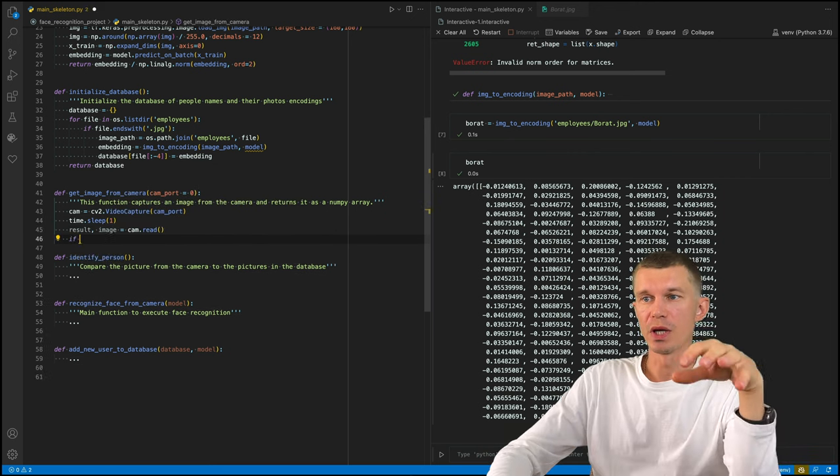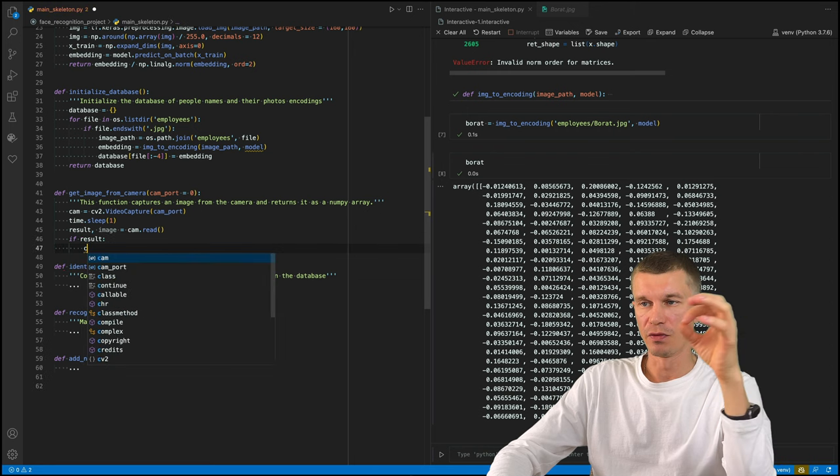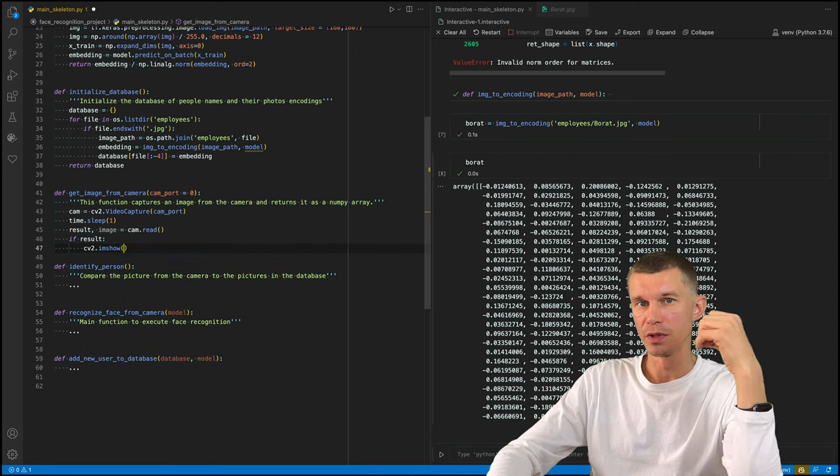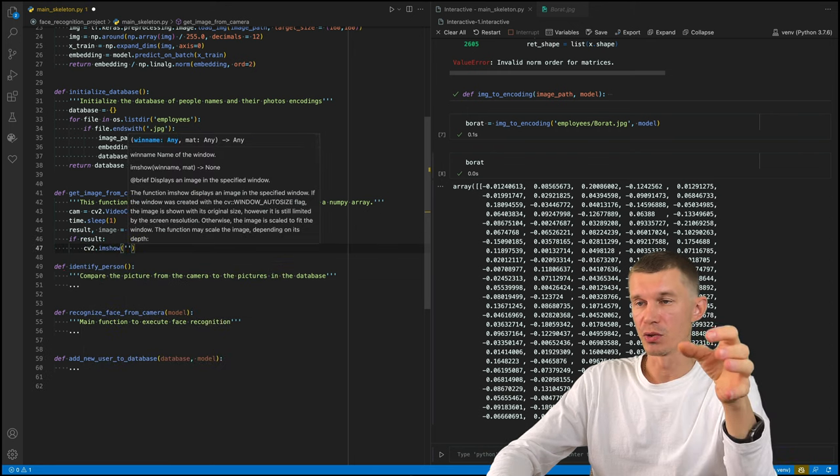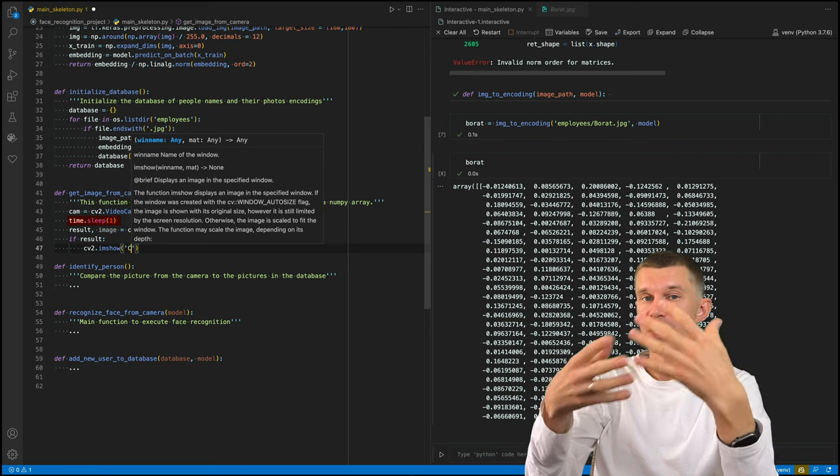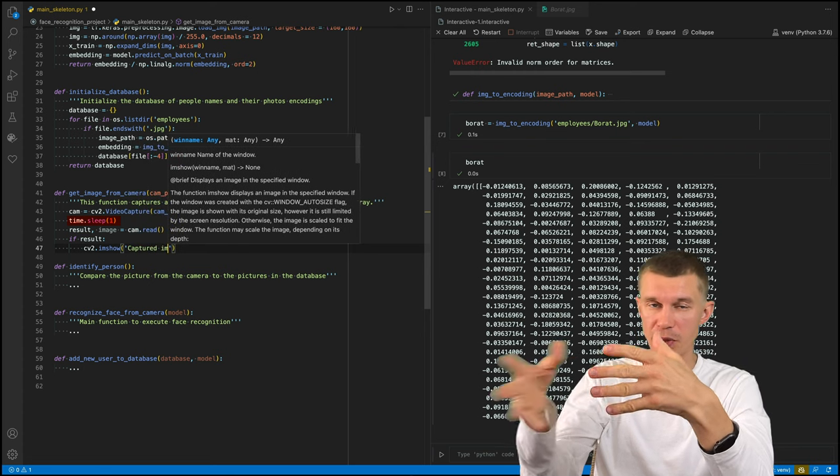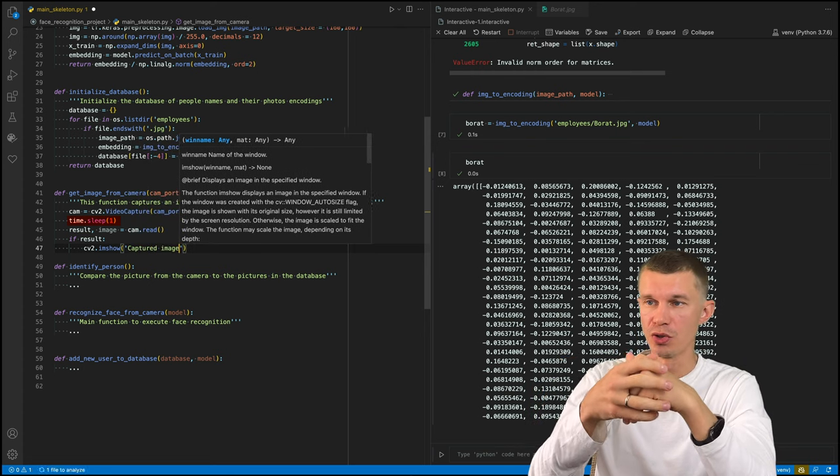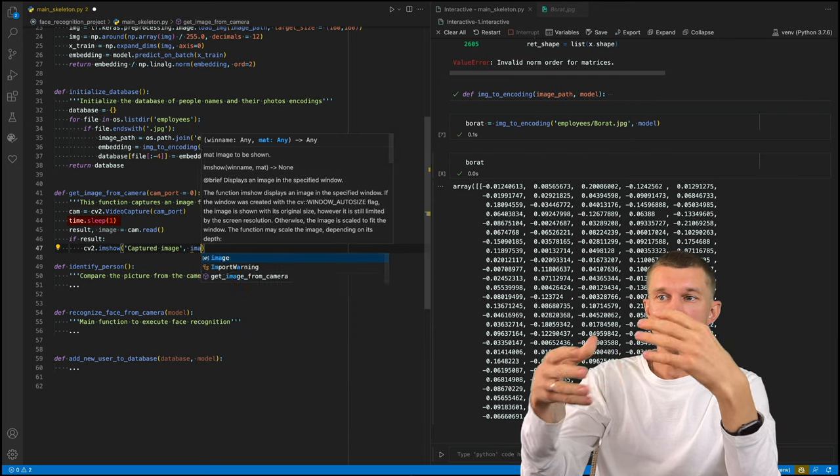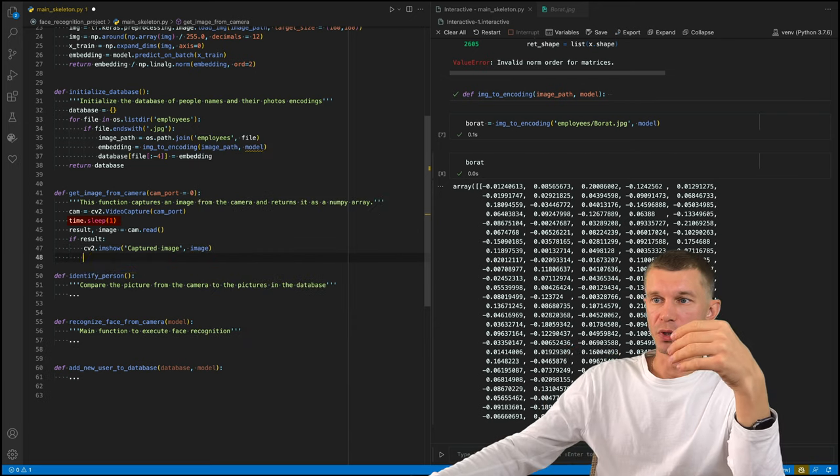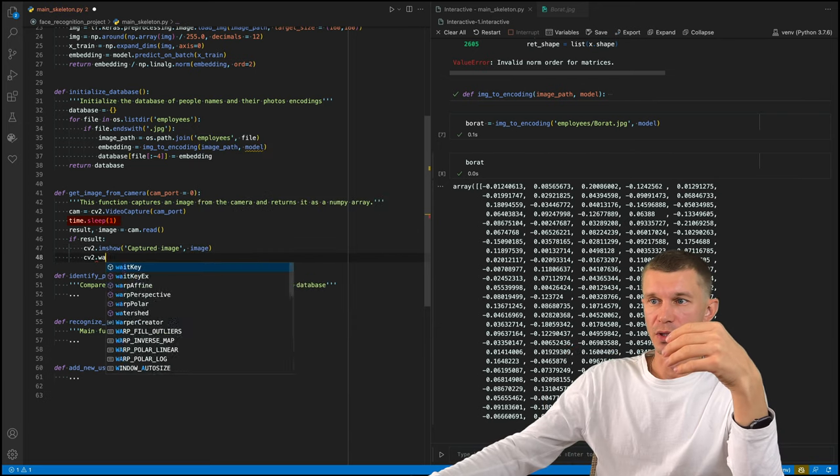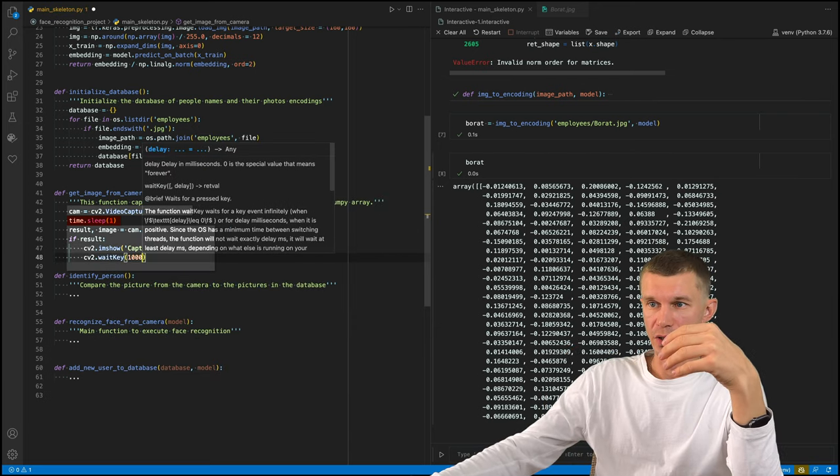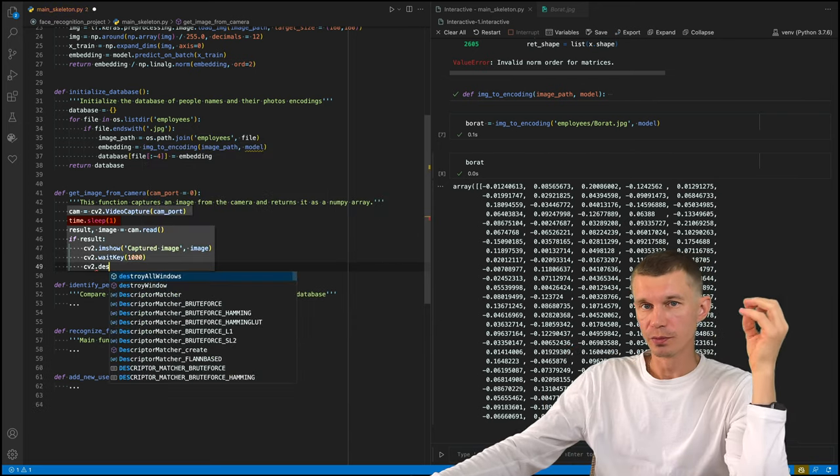A good idea for executing the follow-up logic is to give it one second to sleep because you might need some time to warm up your camera depending on the camera you're using. And you might not have enough time between this function right here and the next logic that is going to follow.